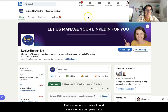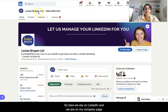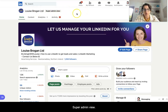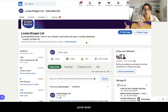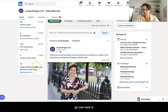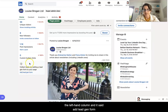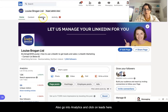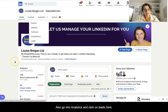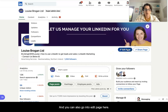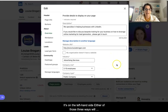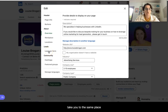Here we are on LinkedIn and we are on my company page — Louise Brogan Limited — in the super admin view. I'm going to show you how to add your lead gen form. Scroll down and you can go over here on the left hand column and it says 'add lead gen form'. You can also go into Analytics and click on Leads, or go into Edit Page. All three of those ways will take you to the same place.